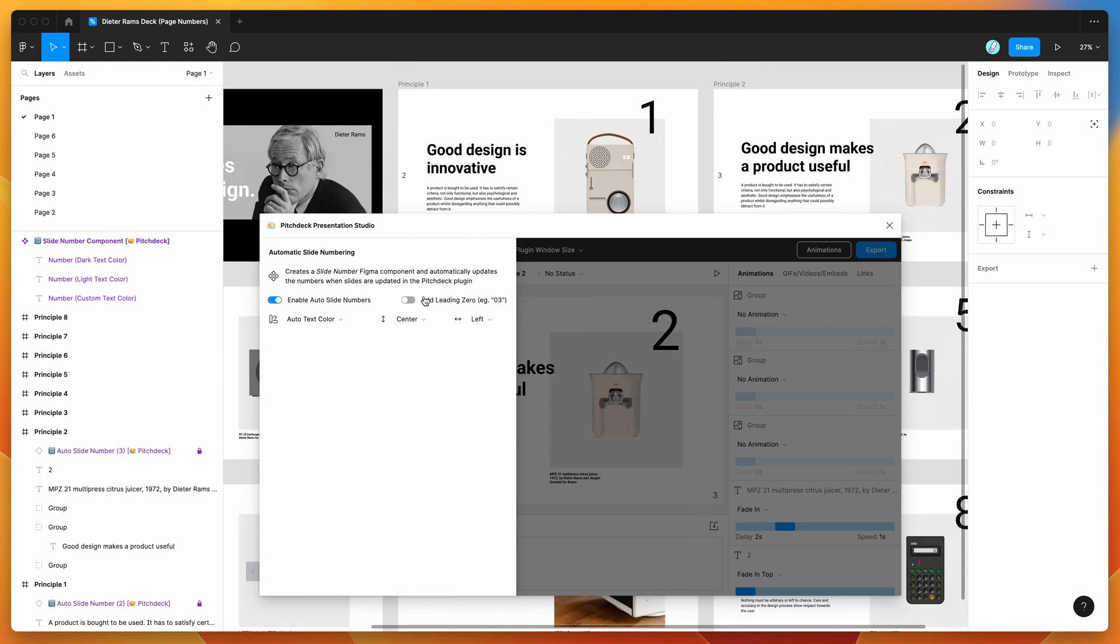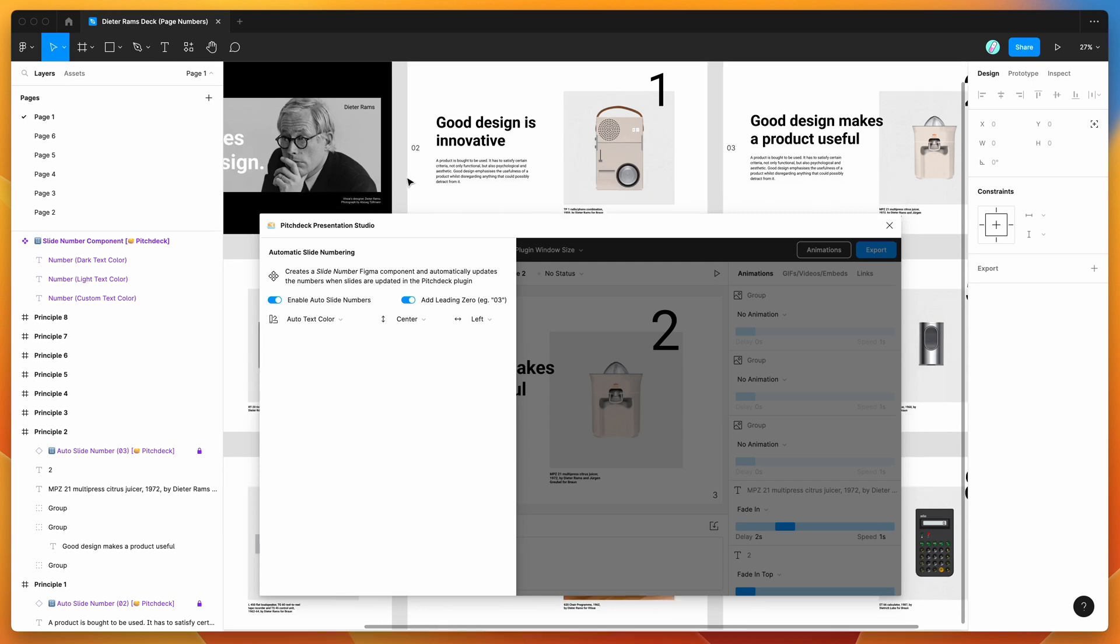You can also do things like add leading zeros. So if you want to add zeros, for example 01, 02, 03, you can toggle that as well and that'll automatically do that for you.